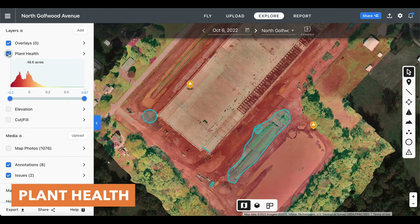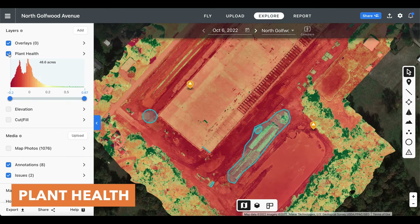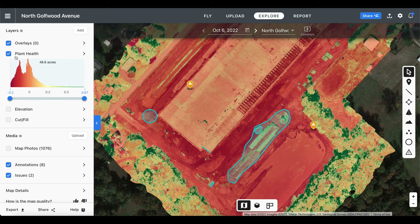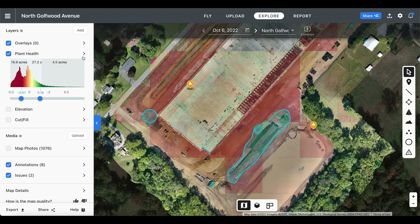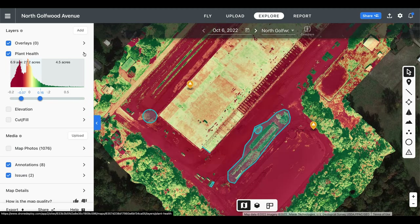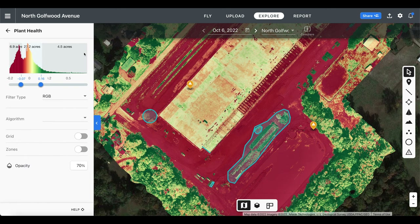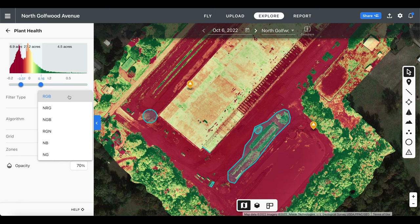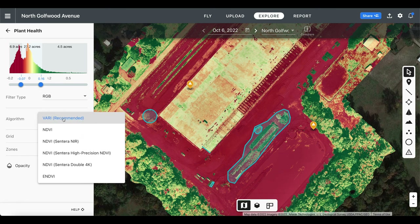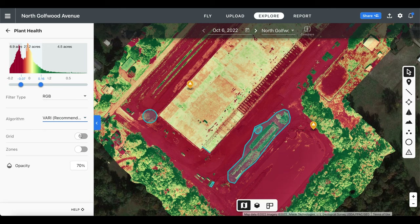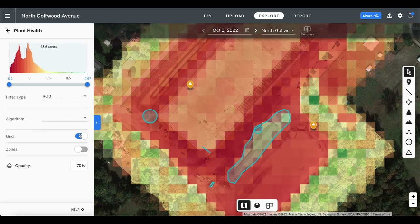The next layer is plant health. This layer is specifically targeted towards agricultural applications and you are able to adjust the contrast to highlight variability within a field using the slider. You can quantify damage and predict yields by showing the area within a specific range. You can also change filters or select an algorithm that is best suited for your crop, and you can toggle grids, zones, or change opacity.